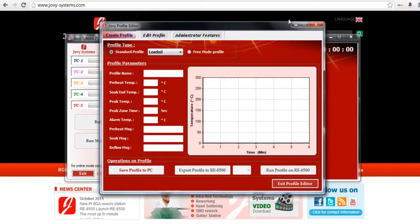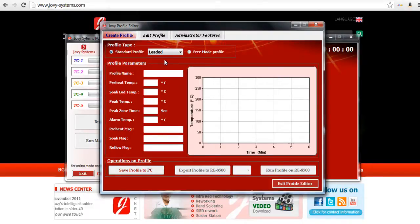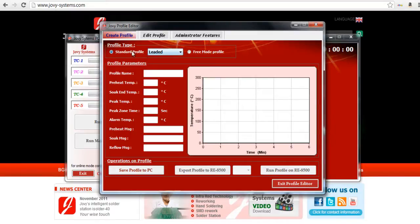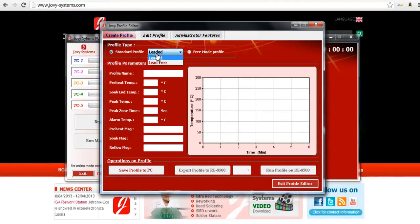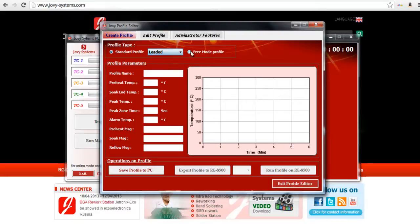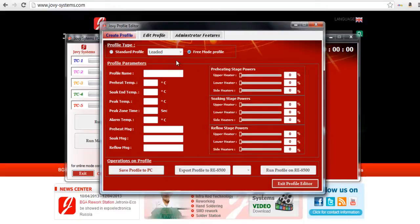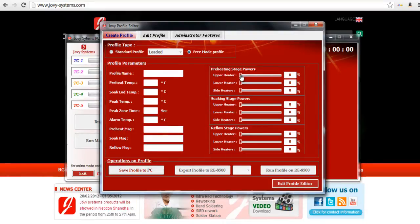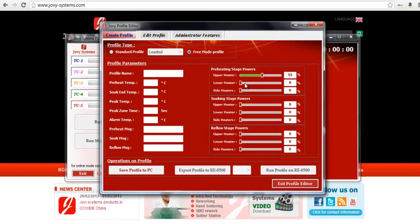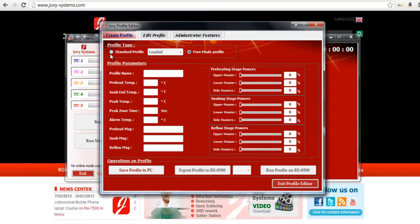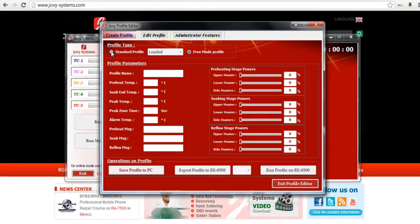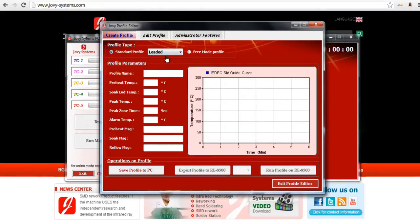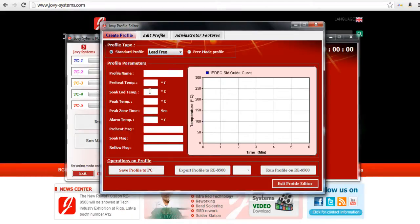So here's the profile editor. It's pretty simple to use actually, very easy to use. You have two different options. You can choose standard profile and you have the option of leaded and lead-free. Or you can click free mode profile and that gives you complete control during the preheating, soaking, and reflow stage of where you want the power to be coming from. If you want it to be 100% the upper heater or 50% the upper heater, it gives you very detailed control. But for the most part when I'm building my profiles or trying to change up a profile I just use the standard profile and would use like for the Xbox lead-free.